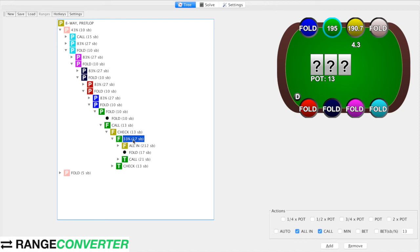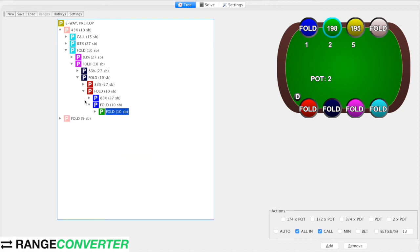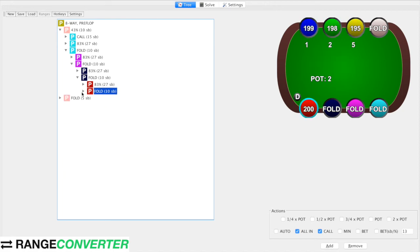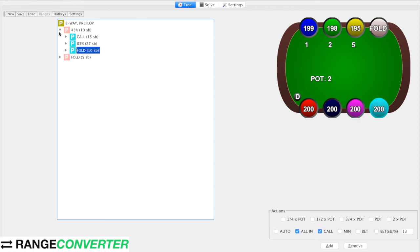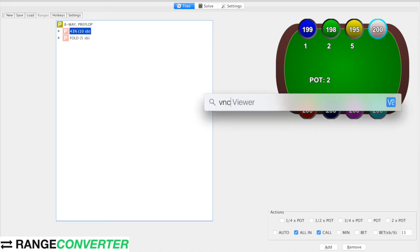So once you've built all of these — preflop and postflop — then you're going to need to rent a server, which is kind of out of the scope of this, and leave it running for a long time.